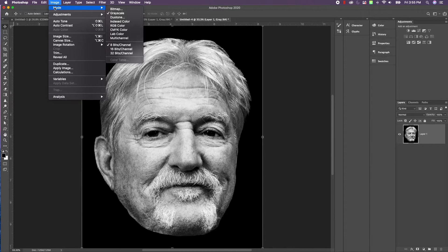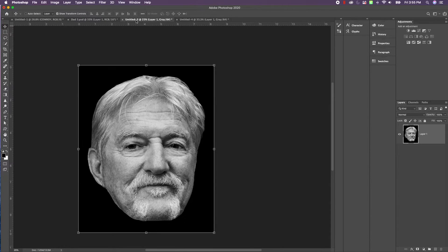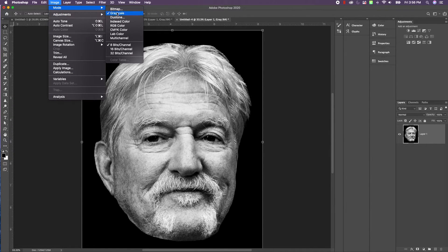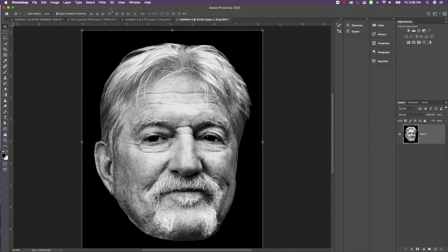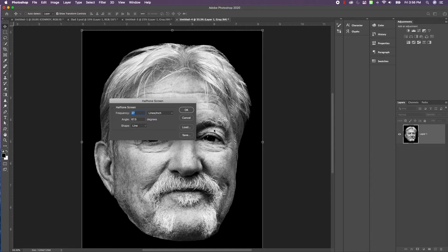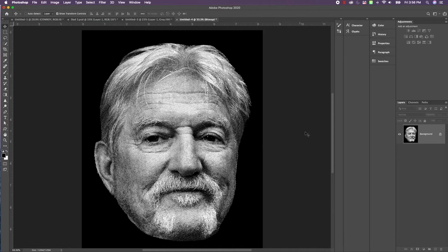We're going to go to Image > Mode. We're in Grayscale right now, and now we're going to change it to Bitmap. We'll flatten that layer. We've got 300 pixels per inch, so we want these to match. Use Halftone Screen — there are a bunch of options but we're choosing Halftone Screen. Hit OK. I'm going to do this in Lines. I've tried everything and I just lose too much when I'm peeling if I use dots. This is portrait mode so I'm going to use 67.5 degrees — zero is a horizontal line, so I want these lines to be just barely off vertical. Hit OK and it is literally that fast. So that's it — it's done.